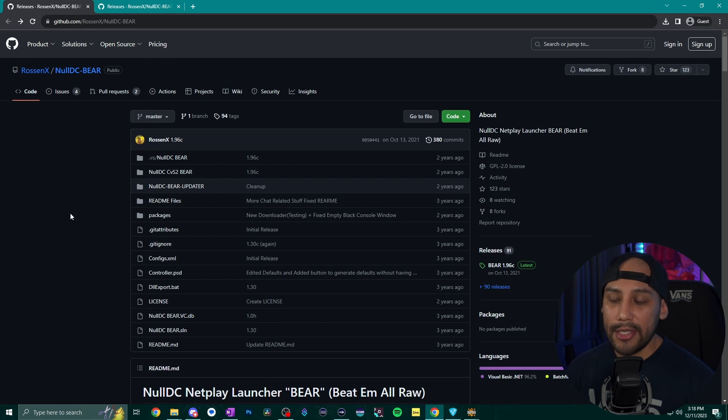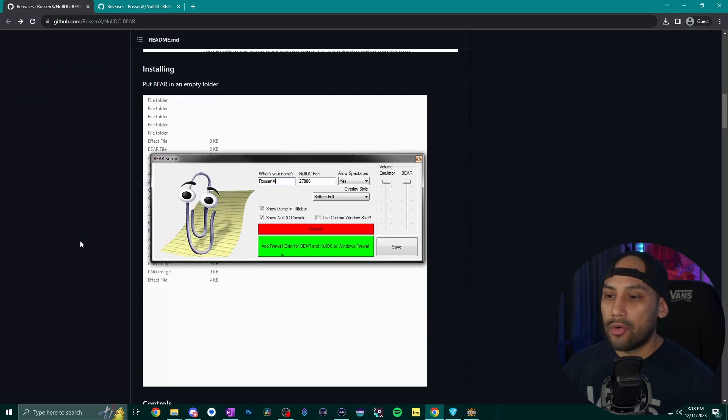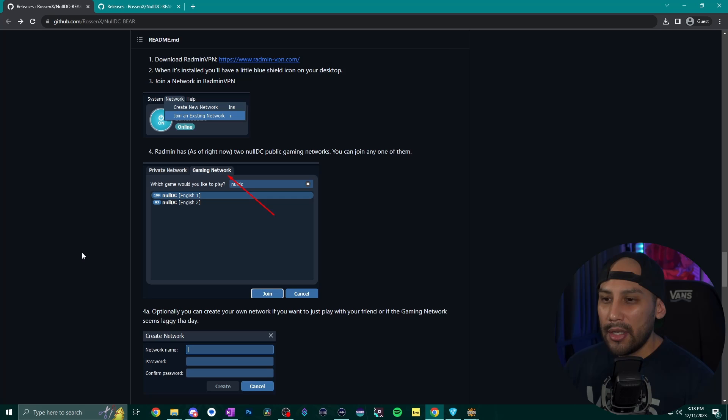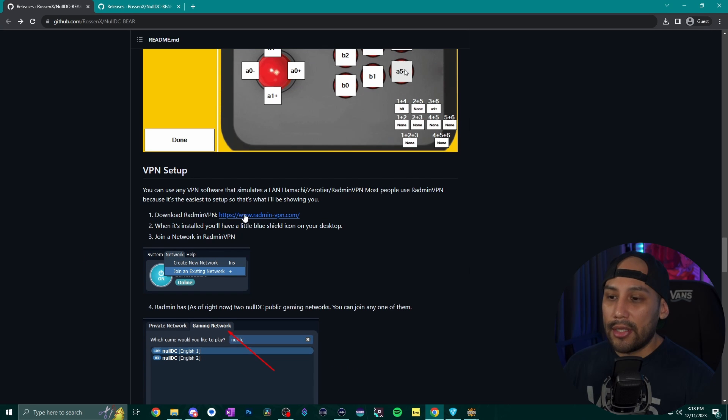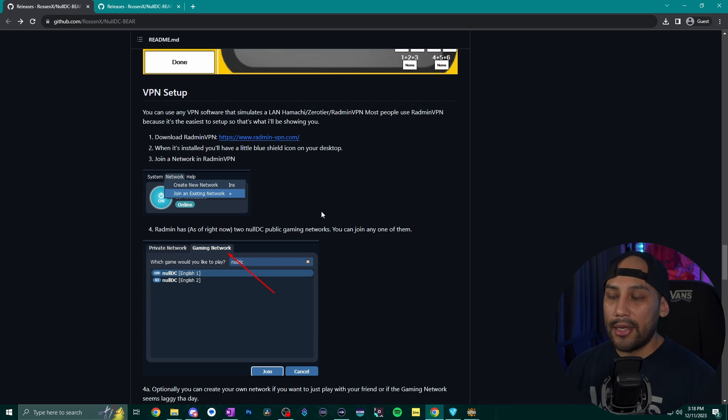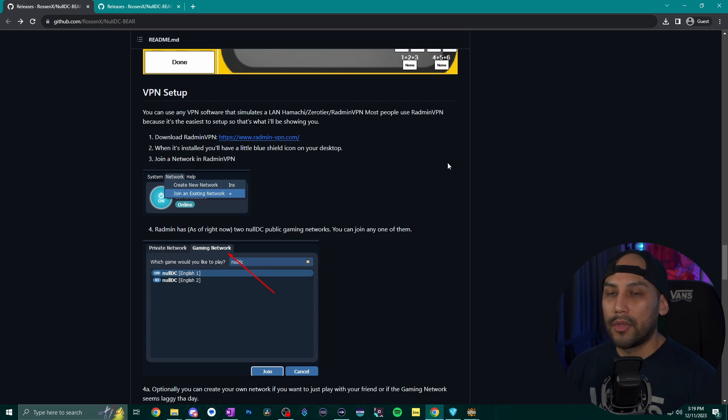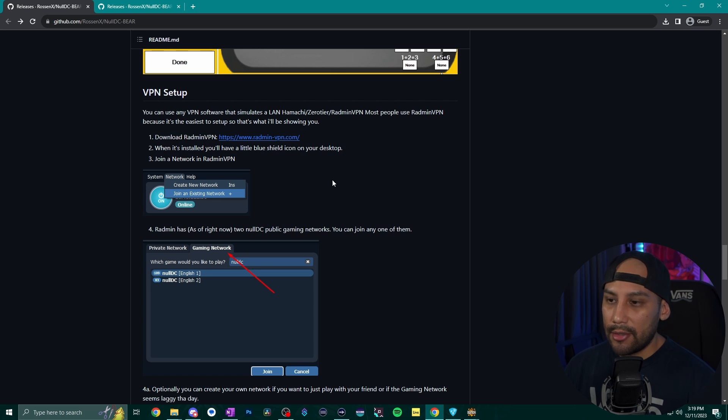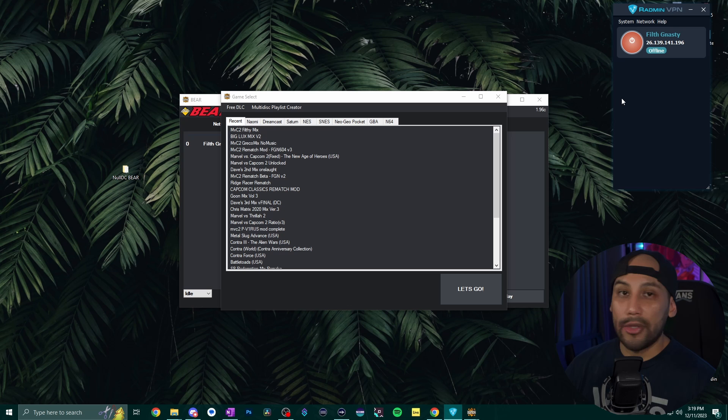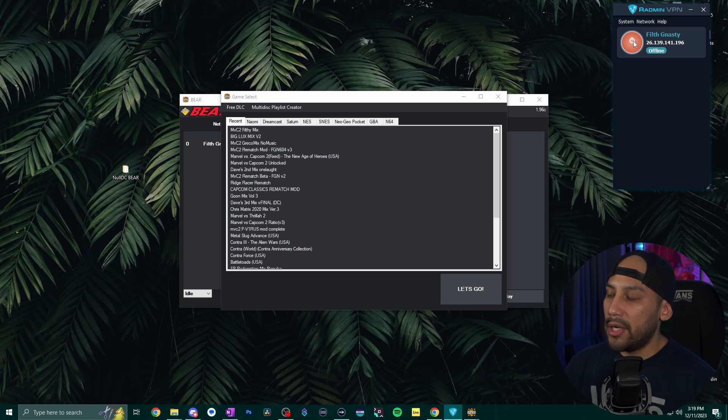And the last thing I want to touch on is the fact that NullDC BEAR does have some online capabilities so if you want to play people online on NullDC you want to scroll down to here on the GitHub page and then right where it says VPN setup you want to click here install it and this is what's going to allow you to connect to people and connect the servers so you can play Marvel vs. Capcom 2 with them. Installing it is pretty straightforward so I'll let you follow the steps here so you can do that but I will also pull up Radmin so you can see how it looks and how it works.